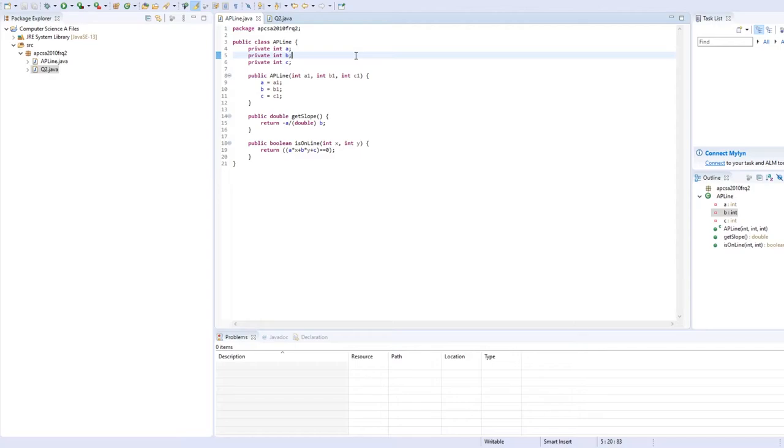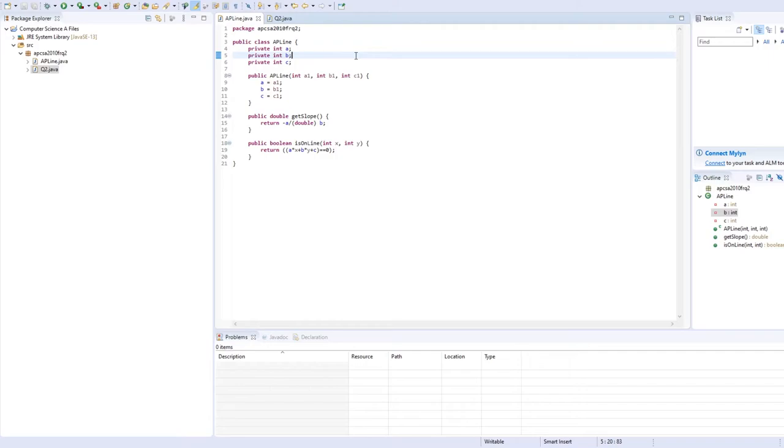For the isOneLine method, since it is a Boolean method, you just have to return the true value so that the method checks if it's returned. Therefore, all you have to return here is the linear equation ax plus by plus c, and make it equal to zero, since as explained previously, if it equals to zero, it means that the point is located on the line.